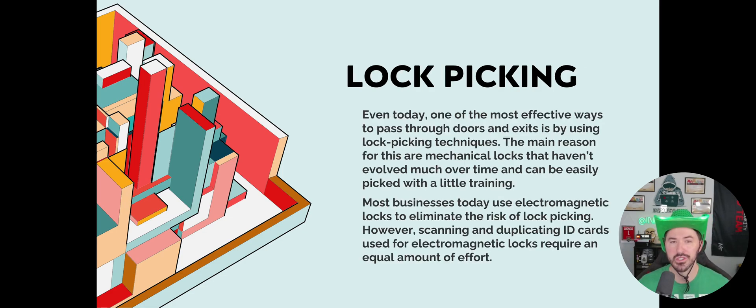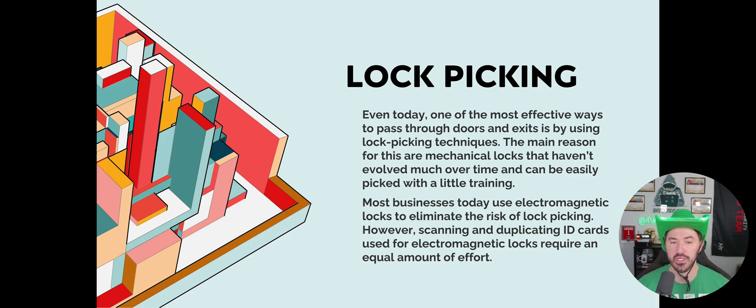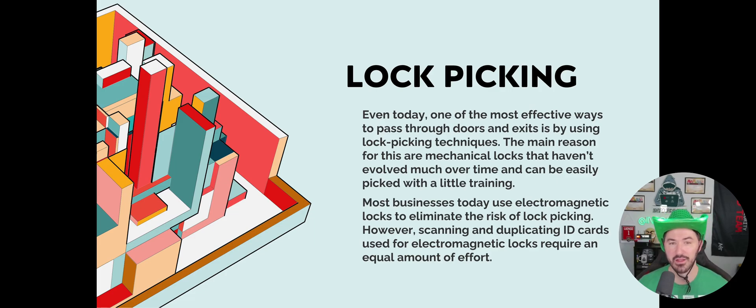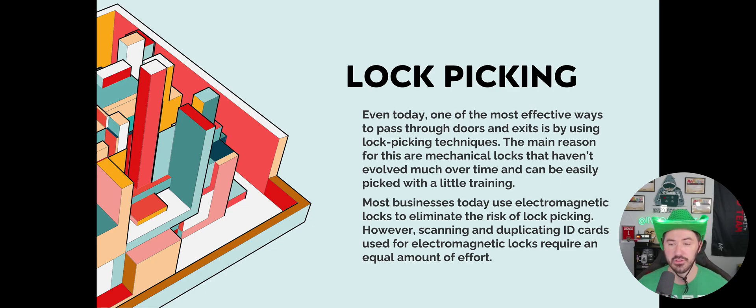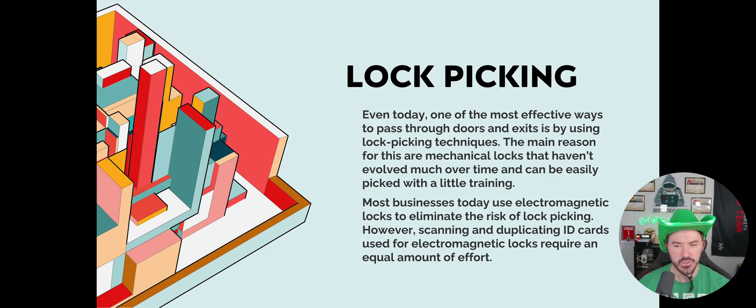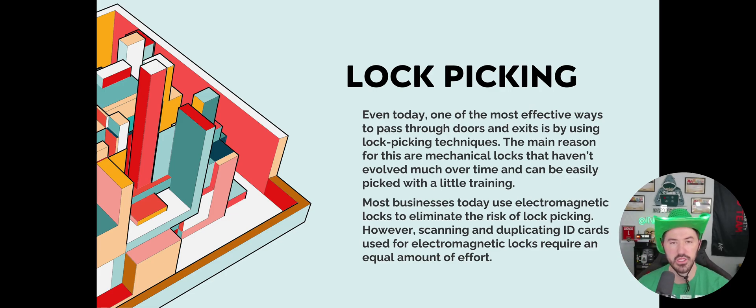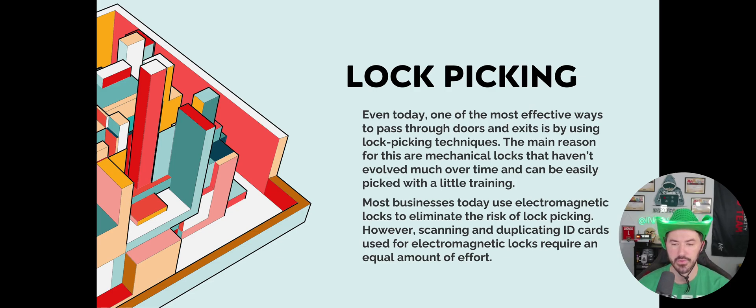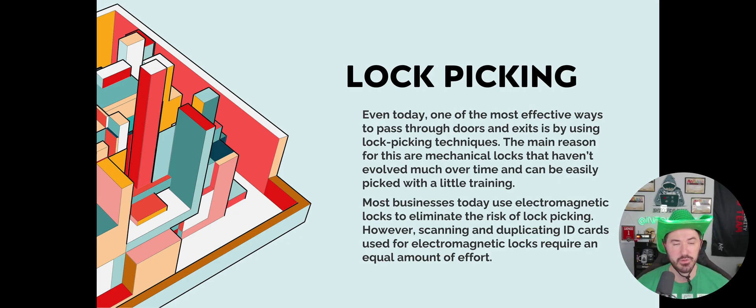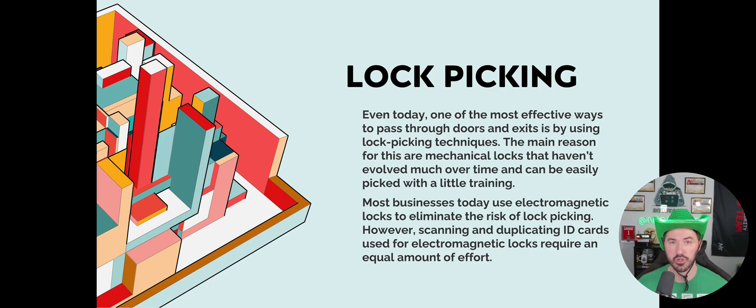Number two is lock picking. I should have had my lock picking kit here to showcase it, but it's in my book bag. Even today, one of the most effective ways to pass through doors and exits is by using lock picking techniques. At a lot of security conferences they have lock picking villages. If you're interested, go check those places out. The main reason is that mechanical locks have never evolved much.